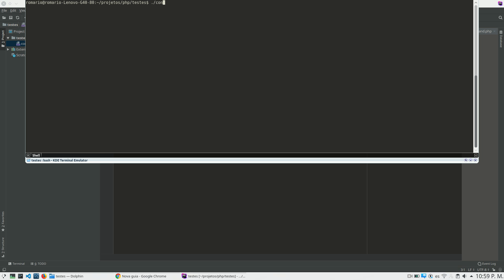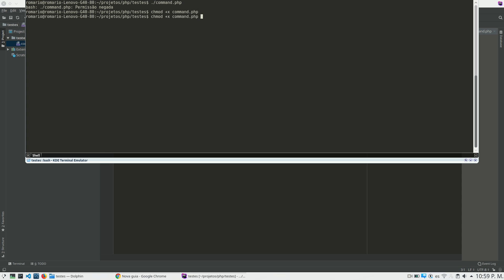If I come here and write command, try to run the application, I will receive the denied permission error. So what we need to do is a chmod plus x and the file name. Now my file can be run it.